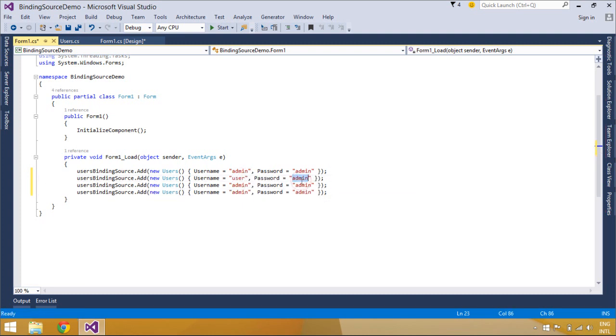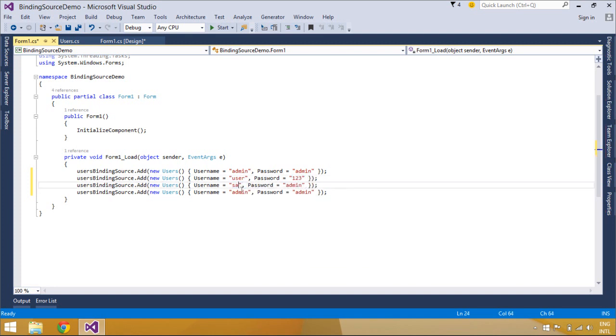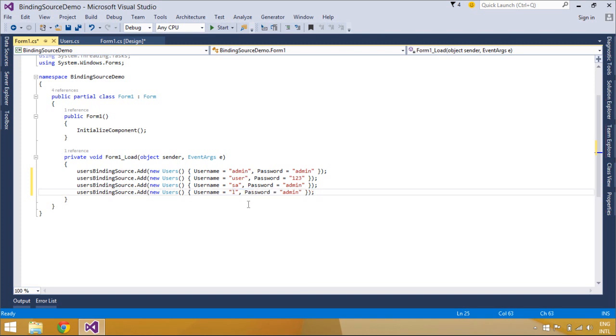Such as adding data, deleting data, and navigating through data. Each of these controls can be retrieved or set through an associated member of the BindingNavigator control.